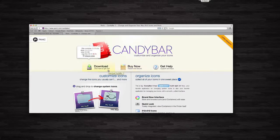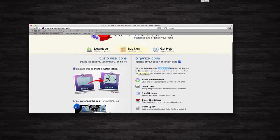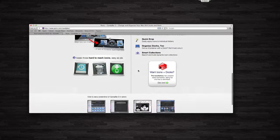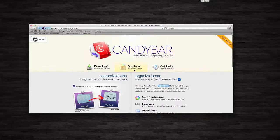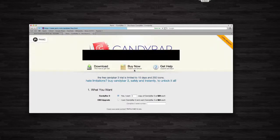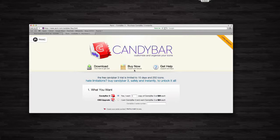So you can download Candy Bar right here at the site at panic.com slash candy bar. Let me see here how much it is. Let me go to buy Candy Bar, or buy now. You can download it, and I'm not sure how long the trial is, but if you want Candy Bar 3, you can get it for $29. It's for one copy.